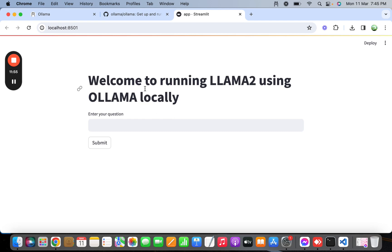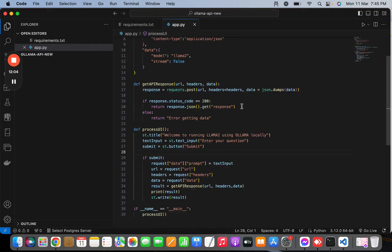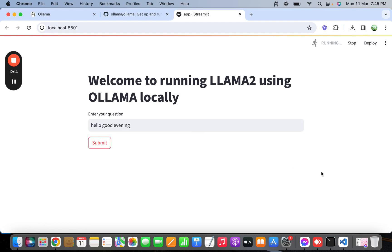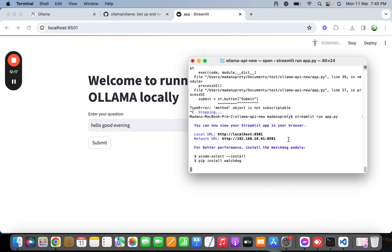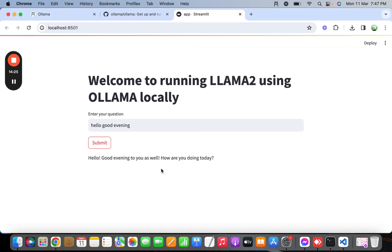Now we have created the UI successfully. Let's query the API provided by Ollama, which will ultimately call the Llama 2 open source model. In the browser, let's type 'hello good evening' — it will take some time depending on your hardware. Finally we got the response: it says 'Hello, good evening to you as well, how are you doing today?' That's all for this video — feel free to like, subscribe, comment, and share. See you in the next one, thanks for watching.